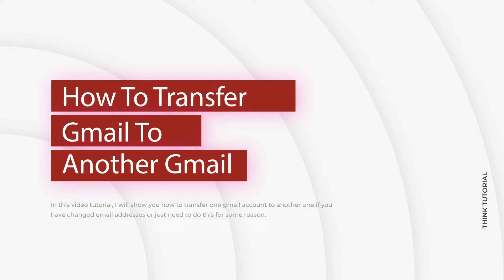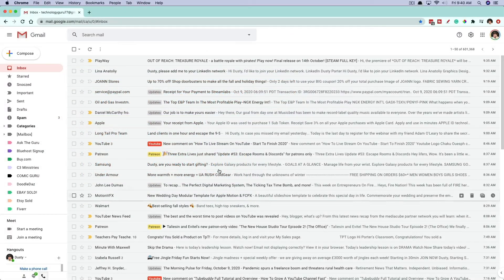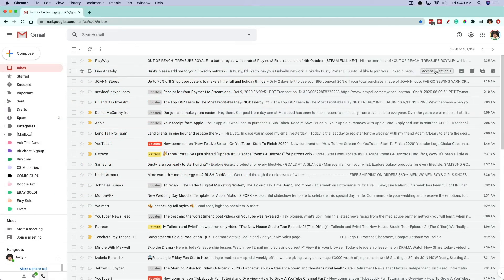So the ability to transfer all of your previous email to a new Gmail account, as well as contacts and other stuff from within your Gmail account.